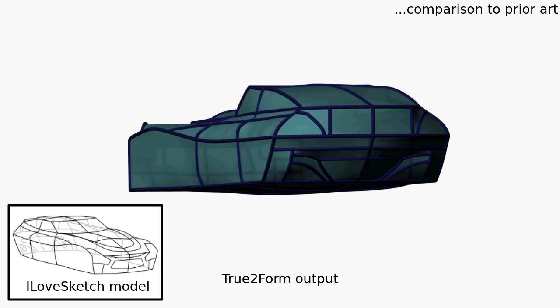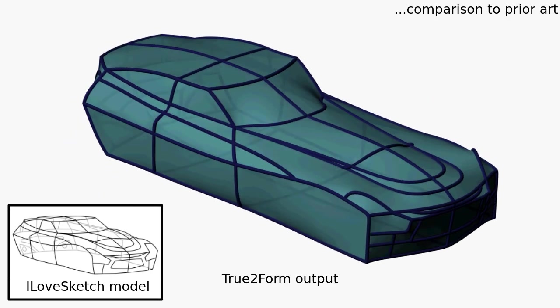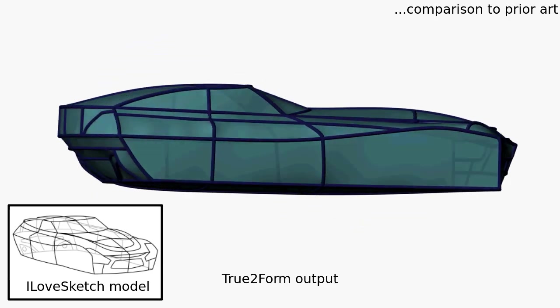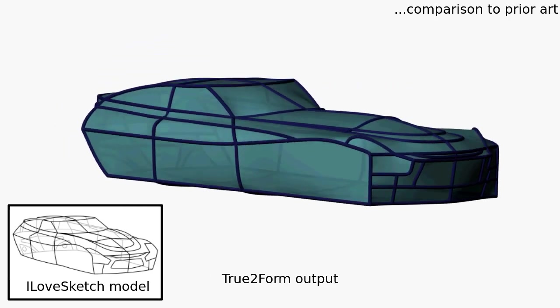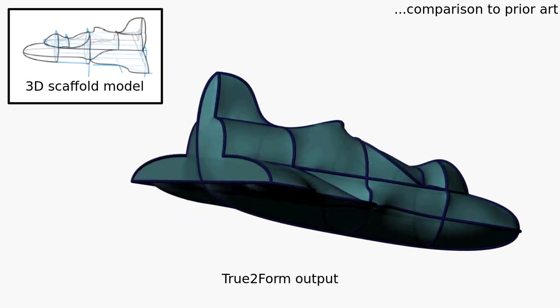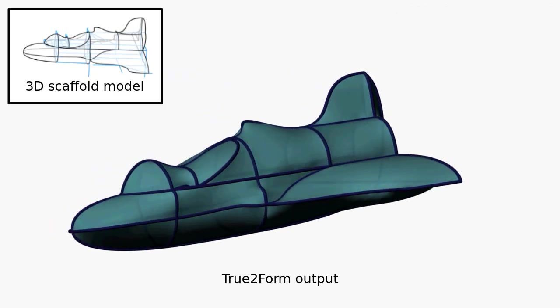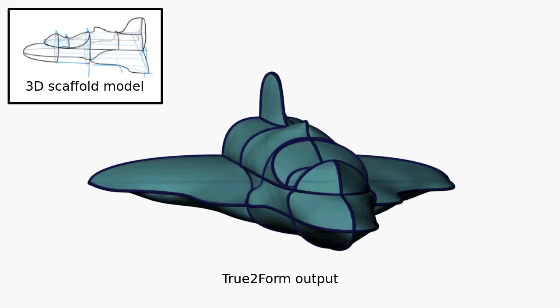We show that we are able to construct models of similar complexity to approaches like I Love Sketch without the need for frequent view changes, or analytic drawing without having to first draw defining scaffolds.